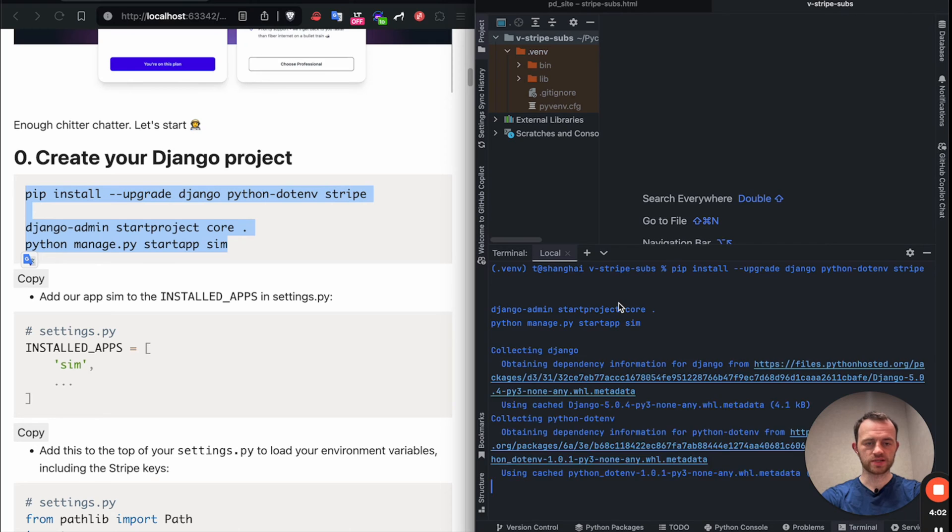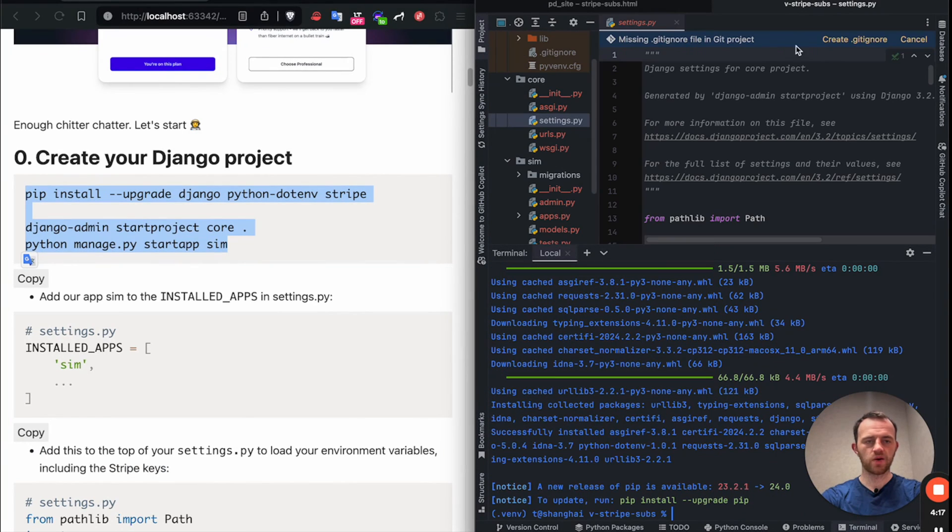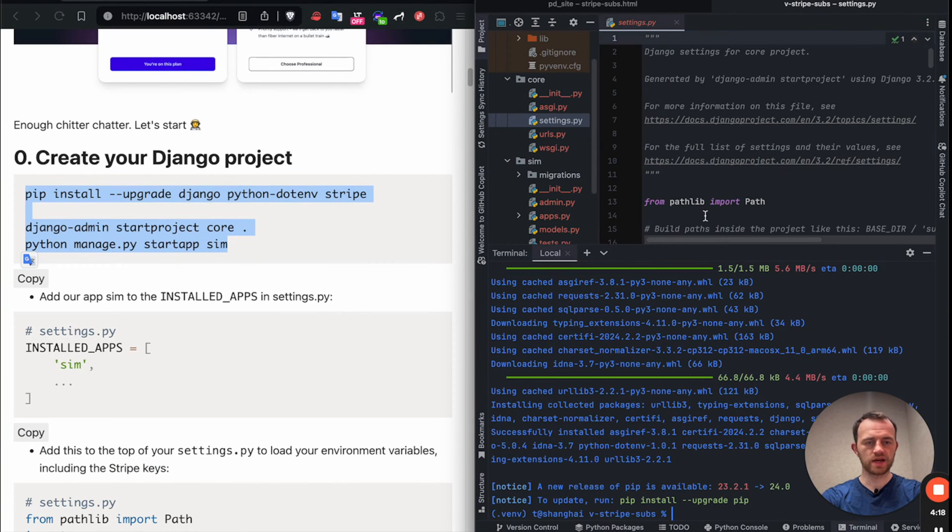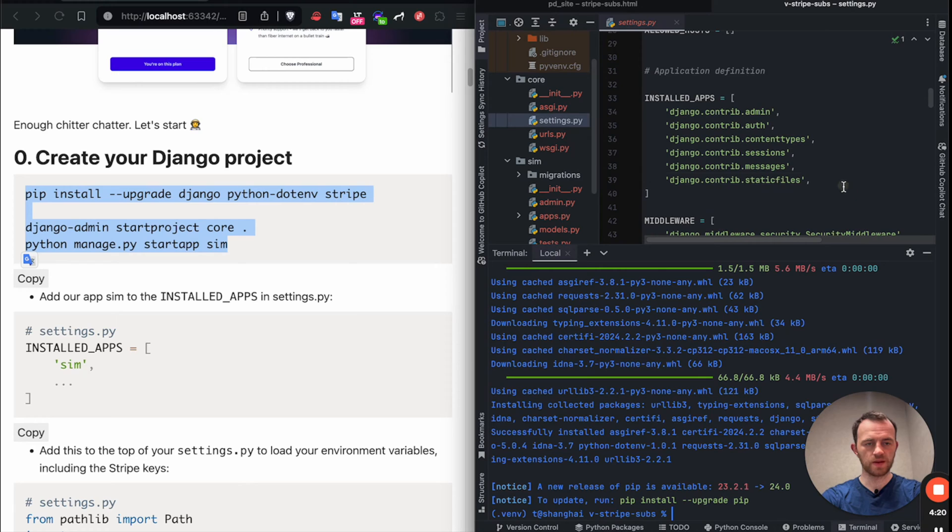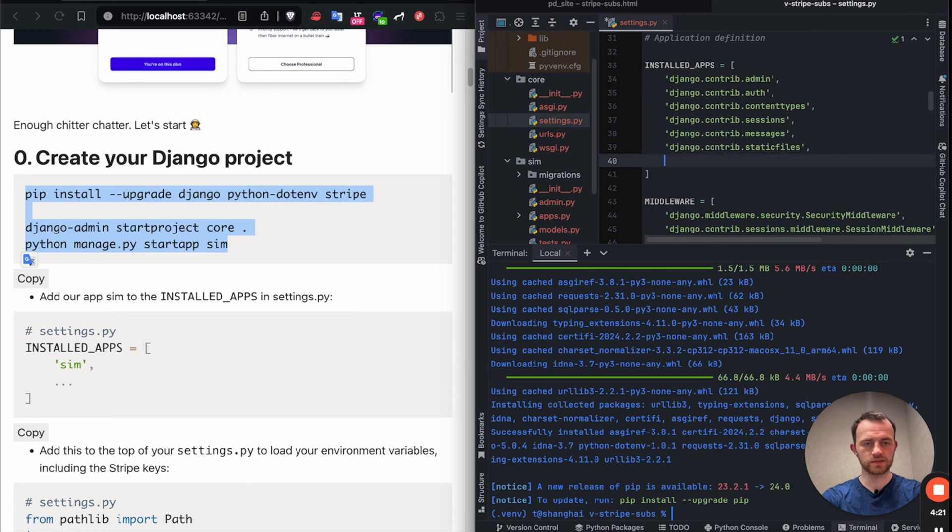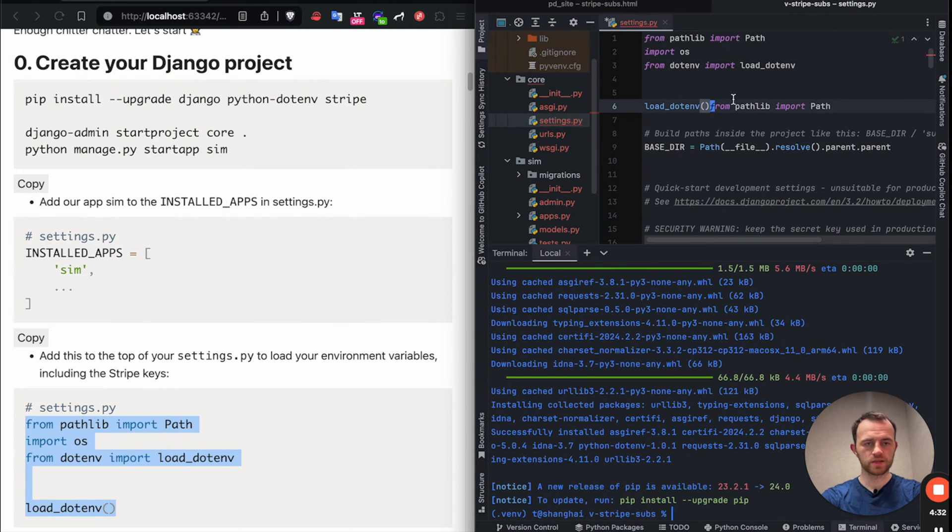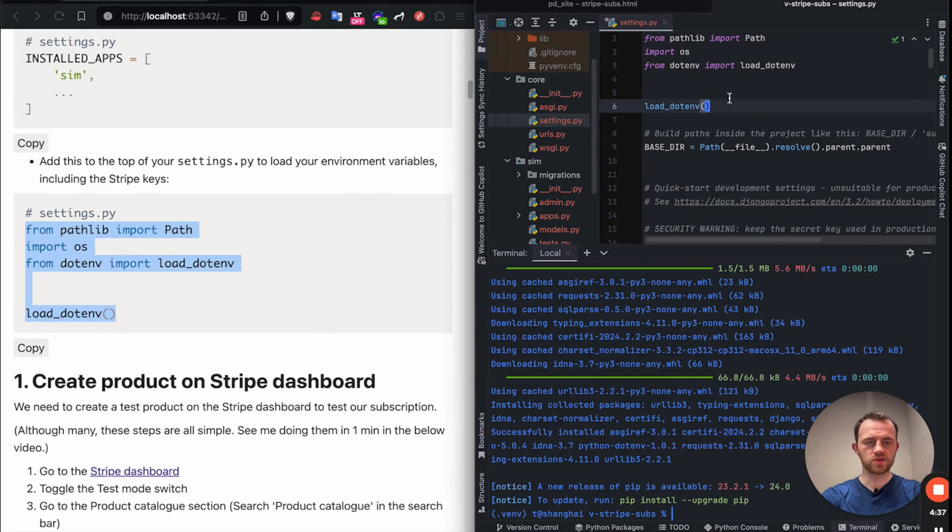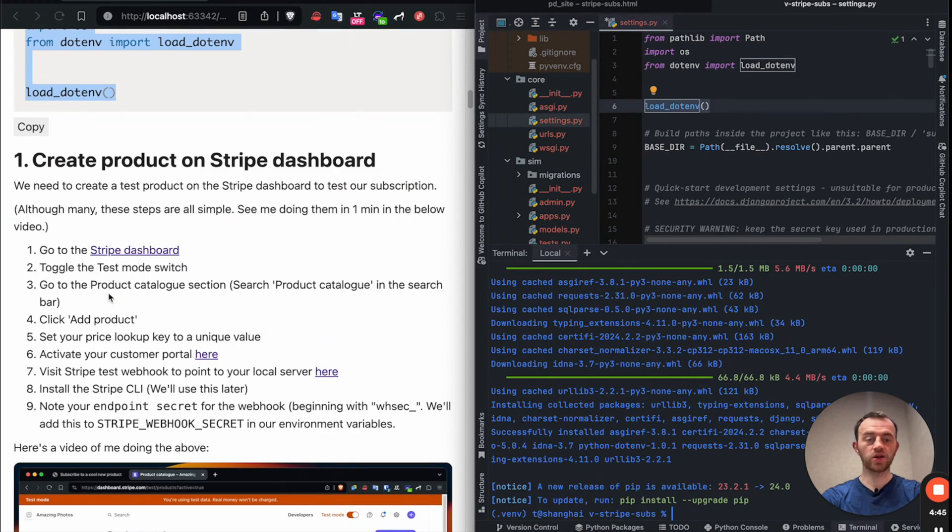So first up, we'll create our Django project in there. I'm creating an app called Sim. Now, as usual, we want to add Sim to the installed apps here, just like this. Add this to the top, top of our settings file. And this loads our environment variables, which we'll add shortly.